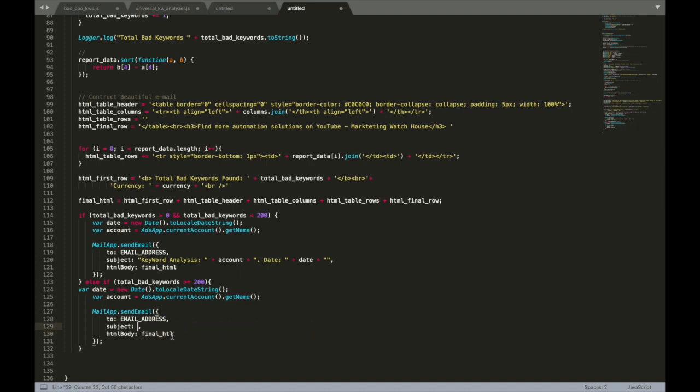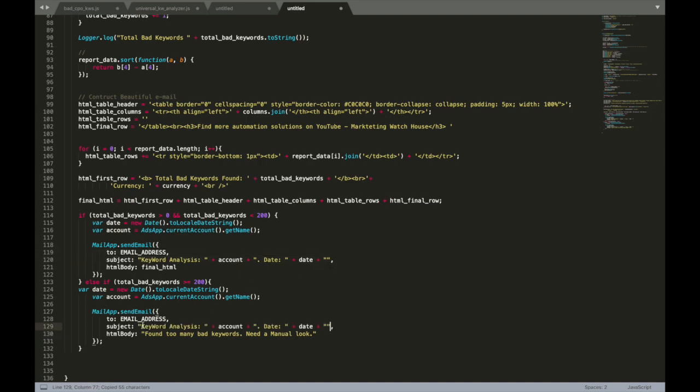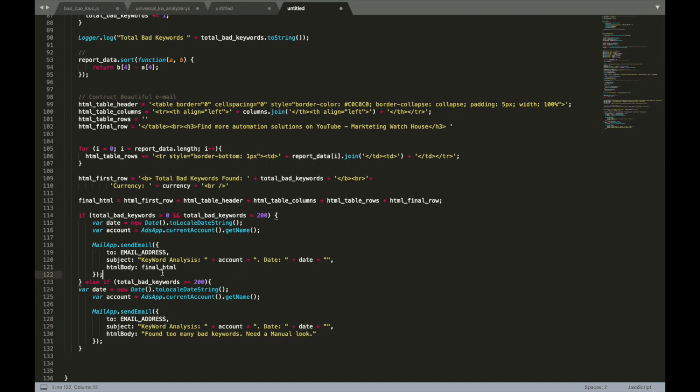I actually made this modification on video, but then I realized that I made a mistake, so I had to rerun the video again. So what do we do: we still send an email to email address, we still have the same subject of email with account, with the date and all the stuff, but instead of writing a full final HTML...